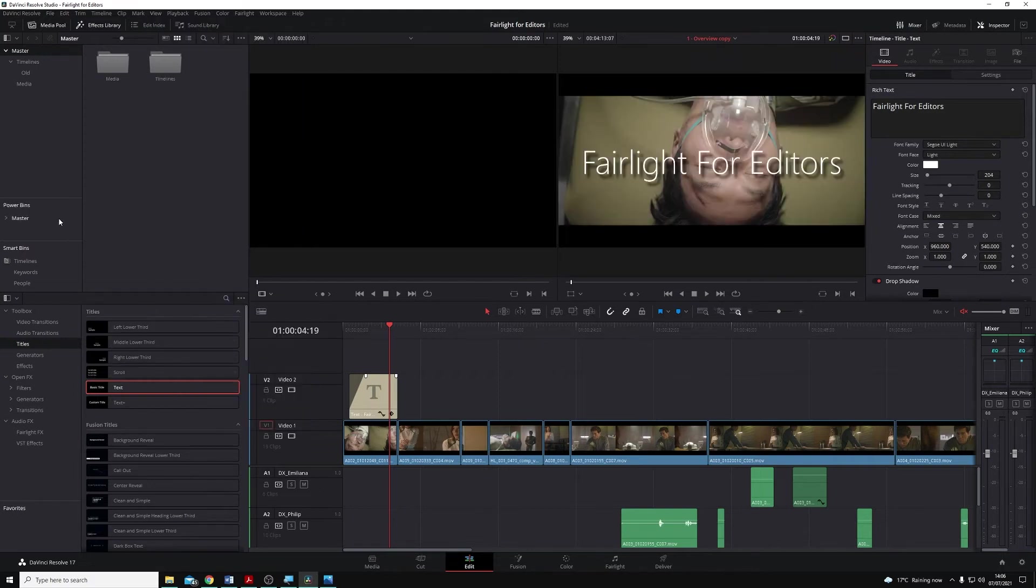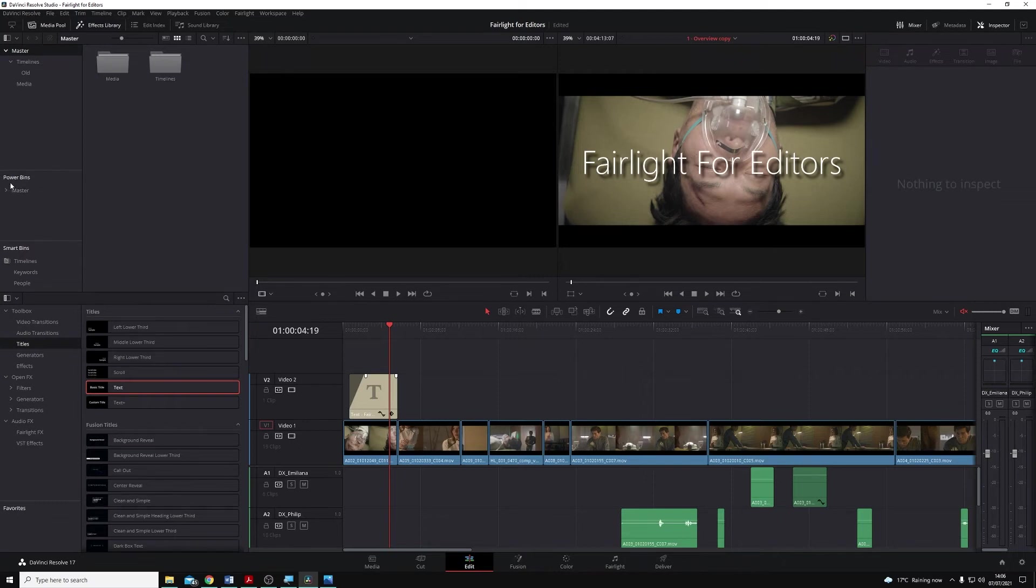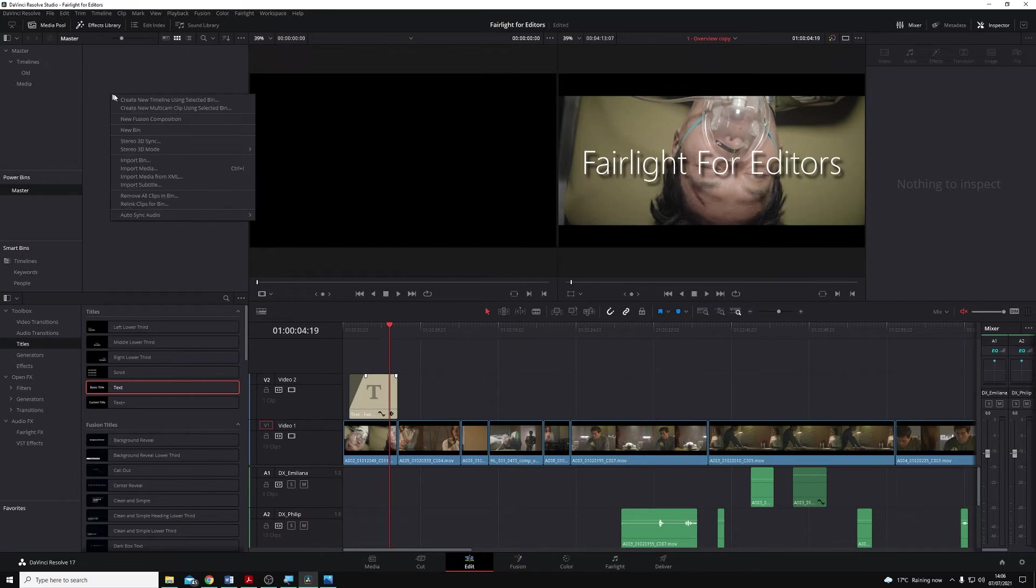Now, in our media pool, you'll see we have a whole new section called Power Bins. In here, I'm going to make a new bin by right-clicking, selecting New Bin, and I'm going to call this Titles.